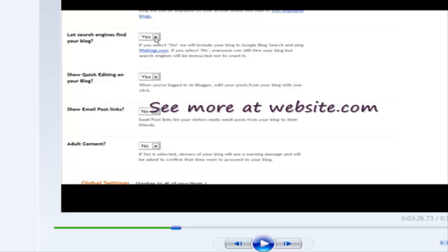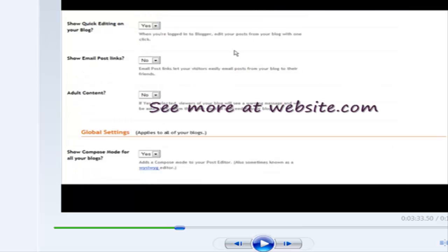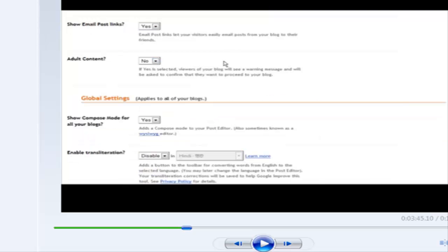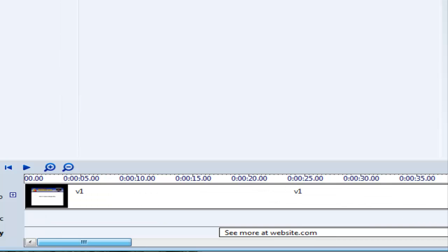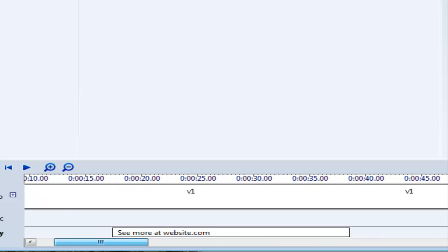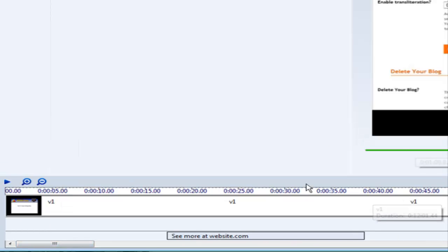If we drag this across now, you'll see that it flies in there and it flies out at the end. So that's how you can put it multiple times in your timeline, so that way you can brand it more than once in your video.